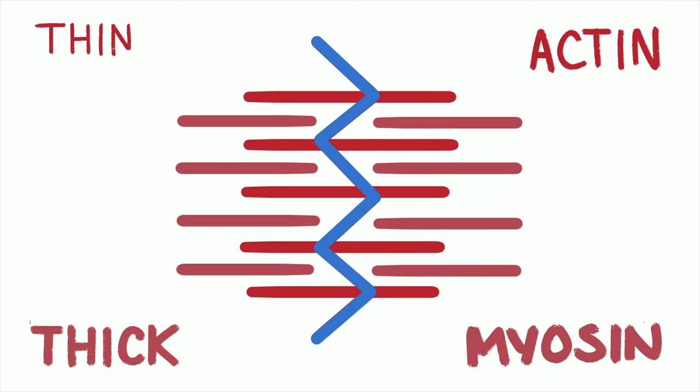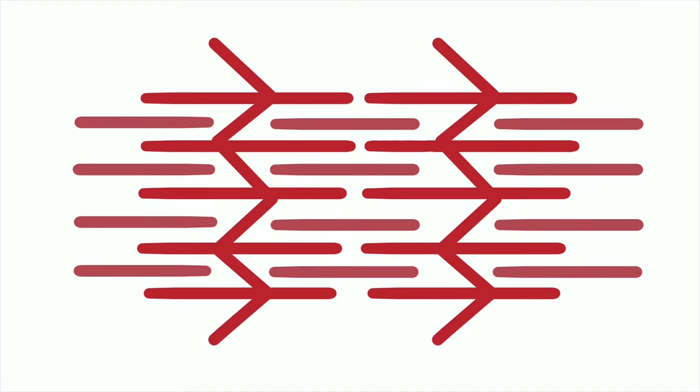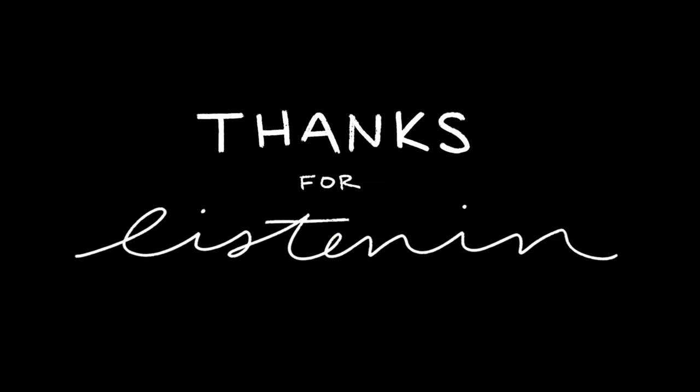They form from one Z-line to another, a unit called sarcomere. That was the muscular system - all the different muscles and what's in them. That's everything, thanks for listening.